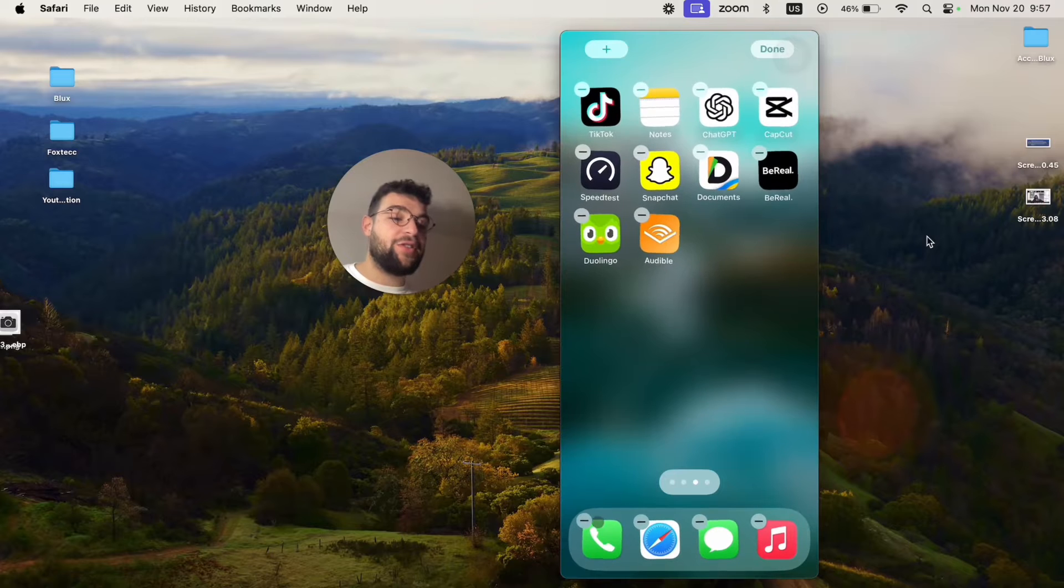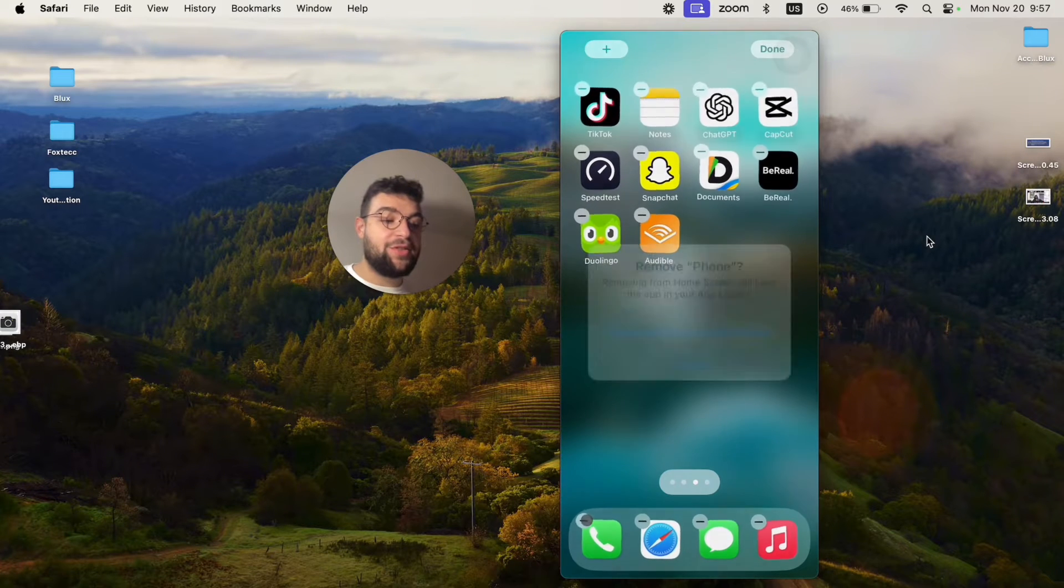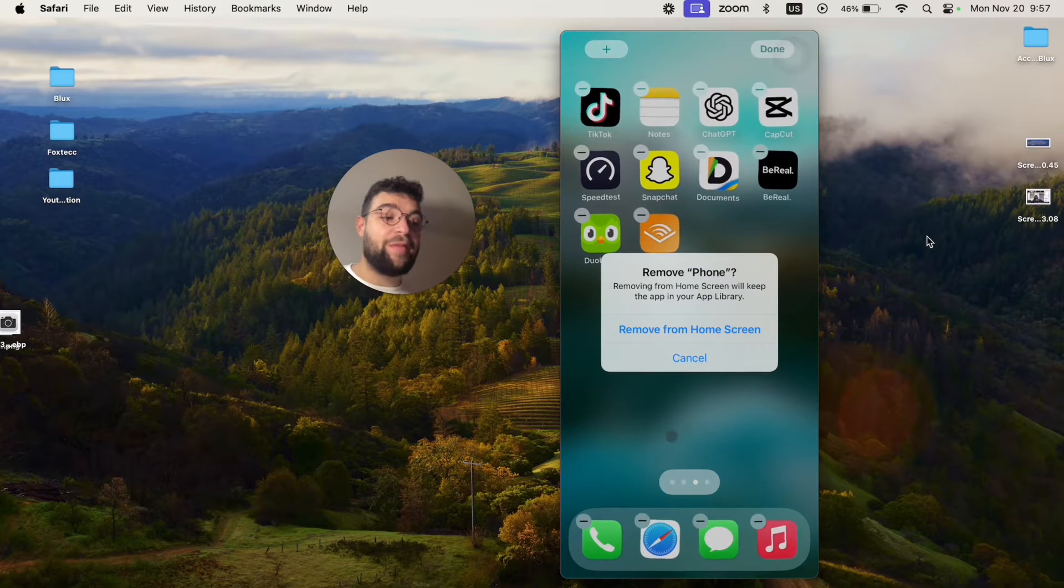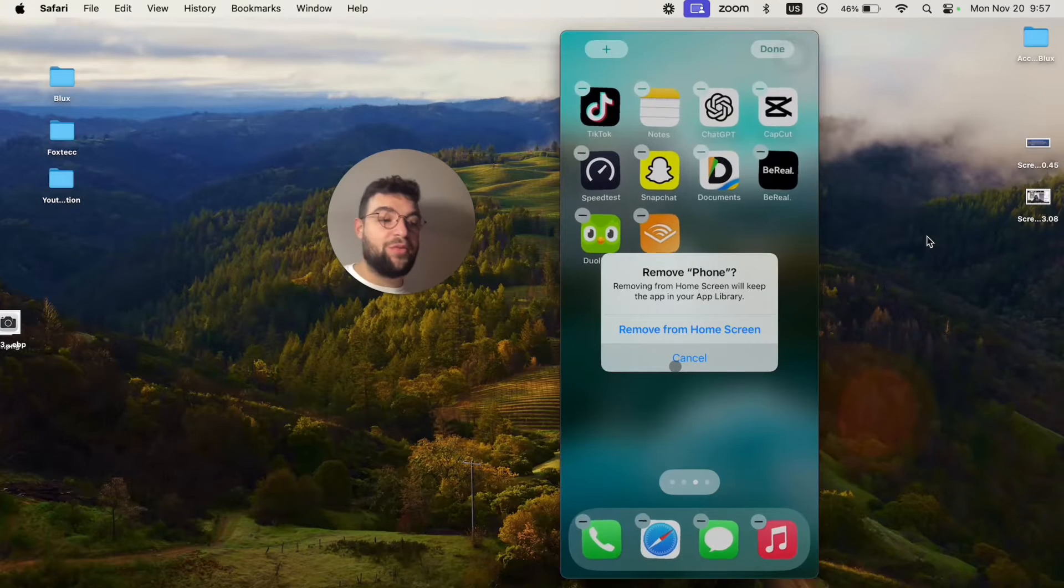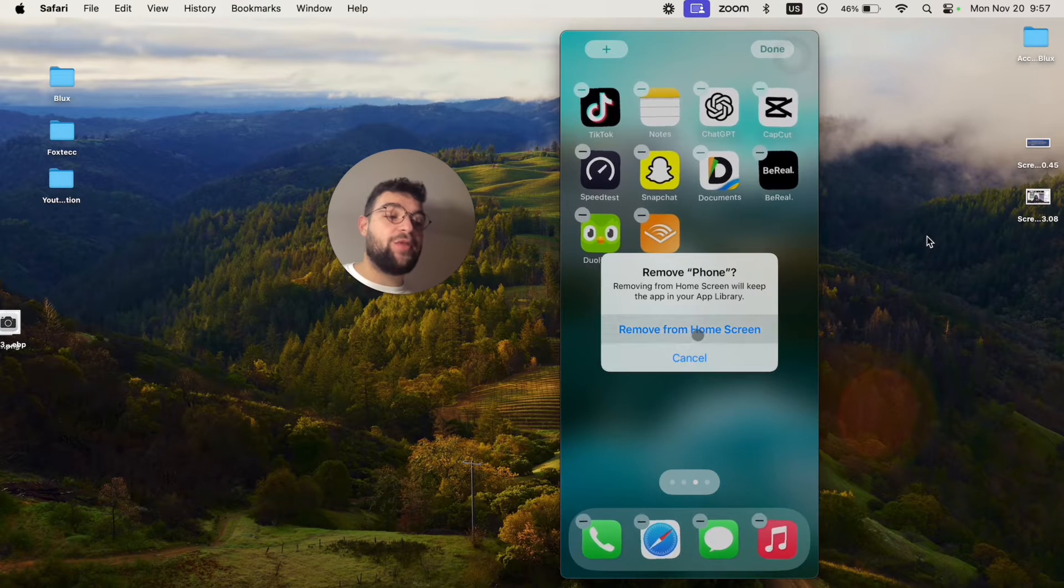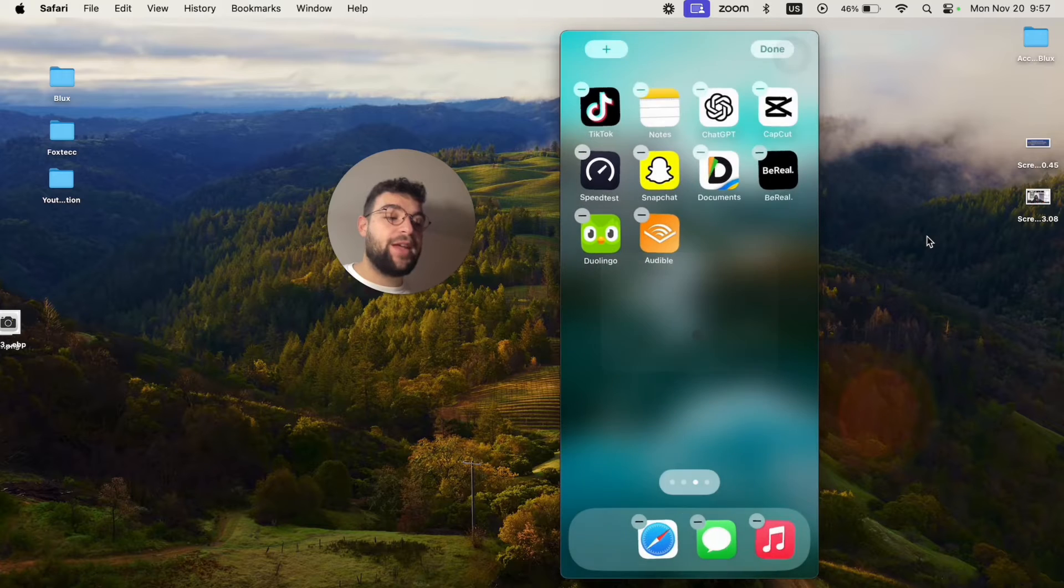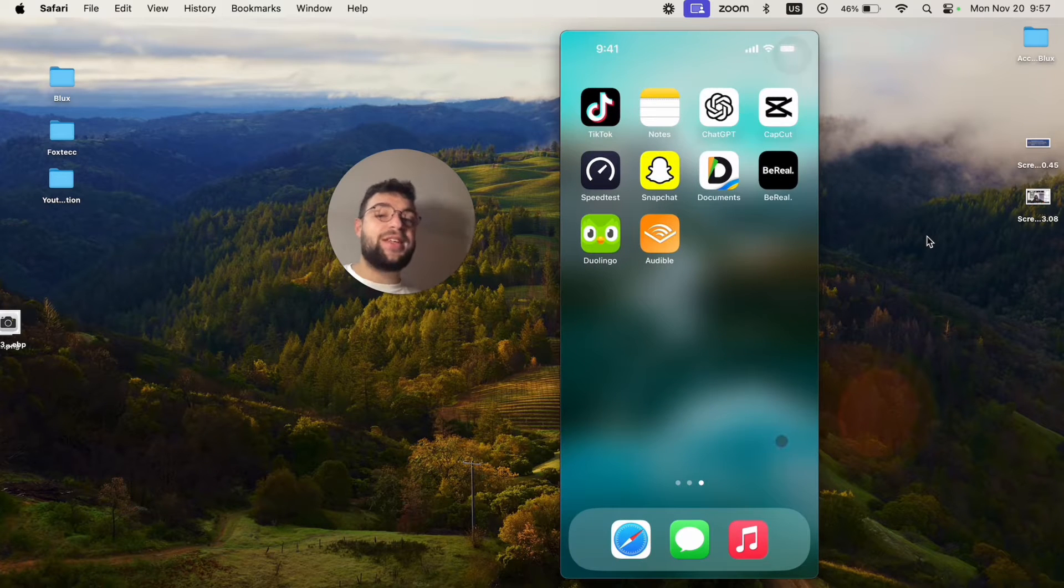I can also just click on the minus icon next to the Phone app, so I'm just going to click on that as well. I have the option to cancel or remove it from the home screen. When I click on that, the app disappeared seemingly.